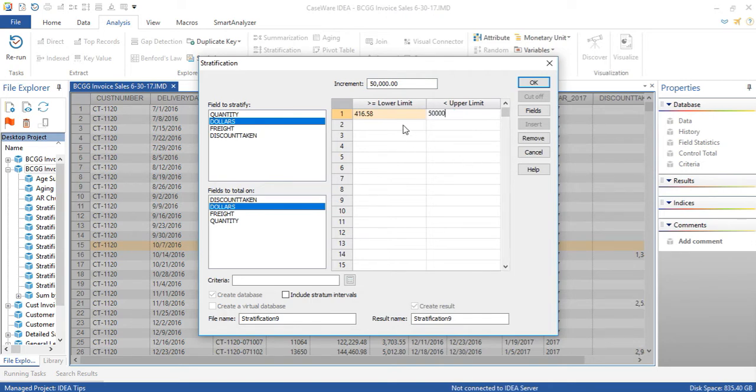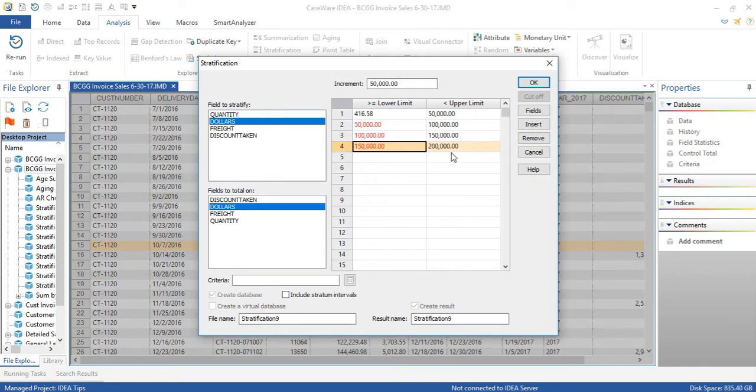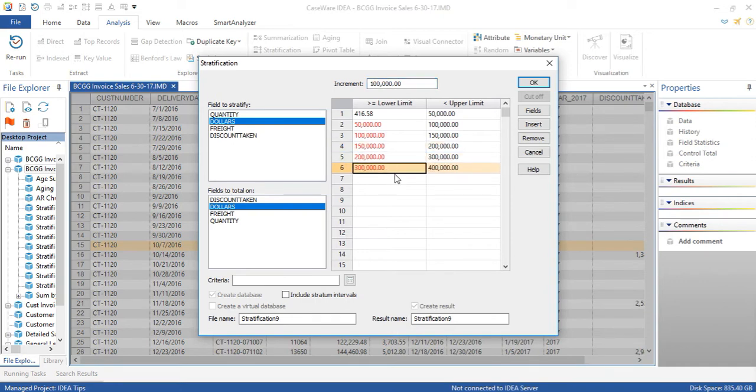And I'll continue building the various bands. Let's take the 200,000, I'm going to change my increment to 100,000, and repeat the process.